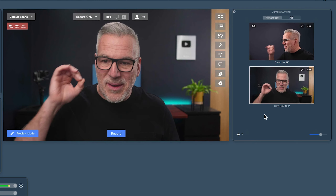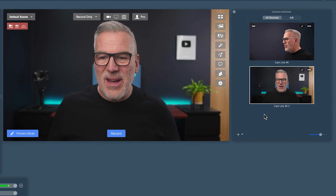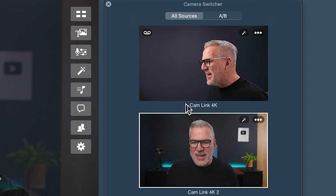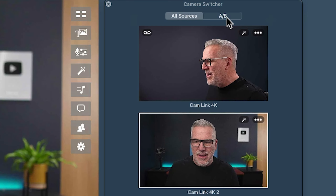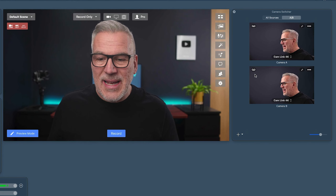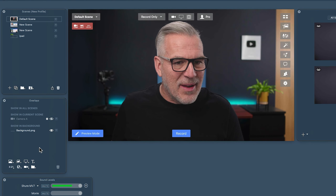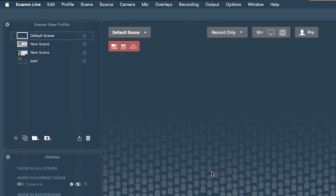We've got sources showing Cam Link 4K and Cam Link 4K 2, but we also have these placeholder A/B buttons. Similar to how interviews work in Ecamm - where you assign Guest 1, Guest 2, Guest 3 as placeholders and then when guests arrive you say 'Jim, you're Guest 1' - it works like that. Instead of putting in a specific camera overlay, you start with a placeholder.